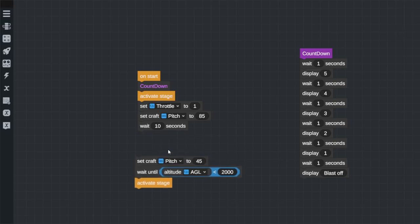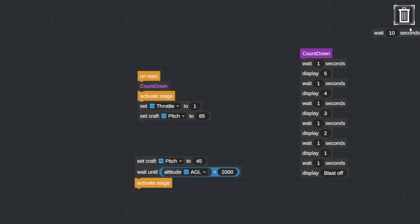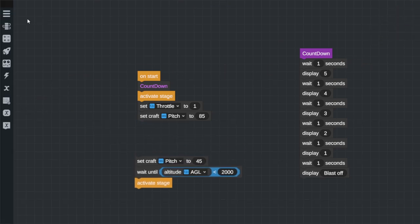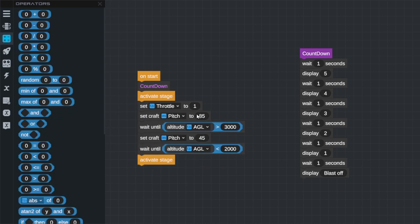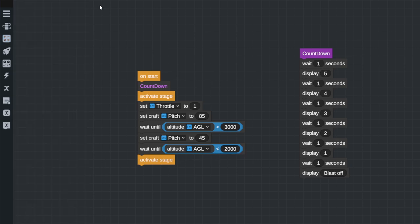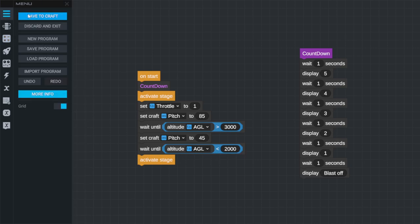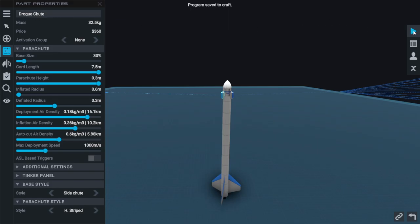Instead of waiting for 10 seconds, what I actually want to do is wait until we are a certain distance away from the launch pad. So we take off, we do the countdown, we turn our throttle on, we set our pitch to 85. When we're above 3km, we set to 45 and then we wait until we're coming back down when we turn our staging back on. Beautiful, let's get going.